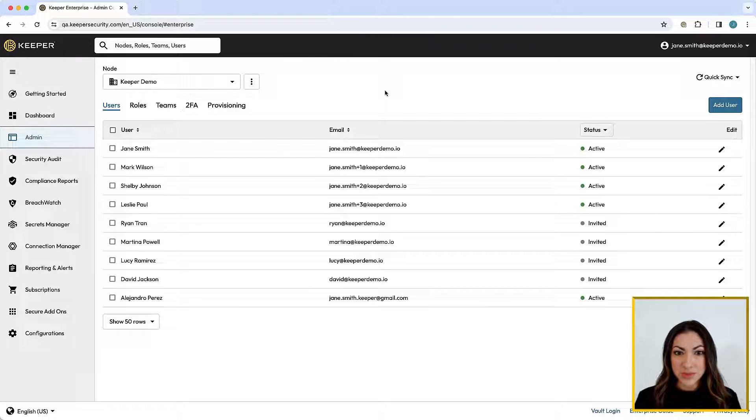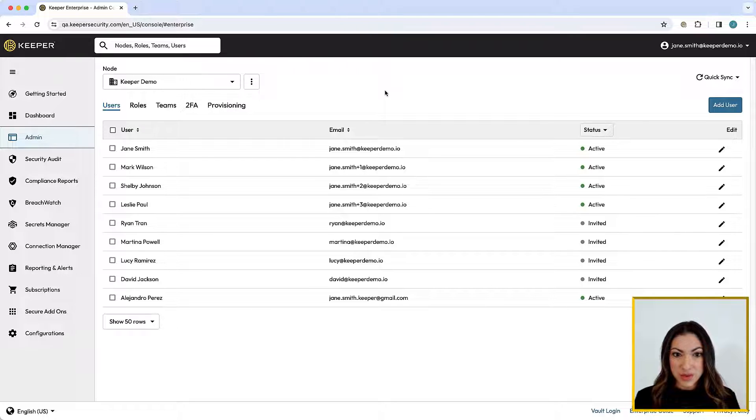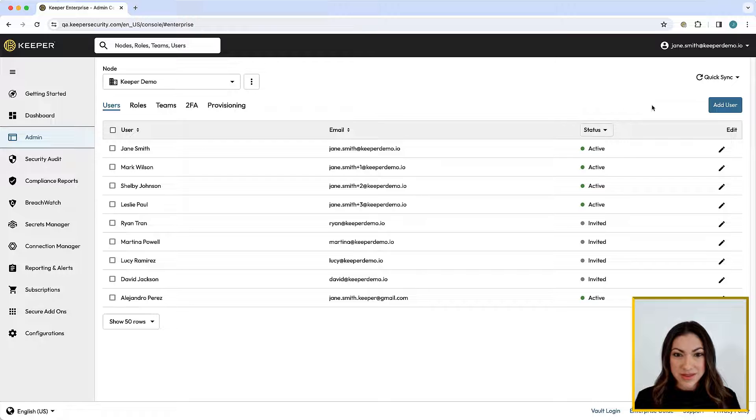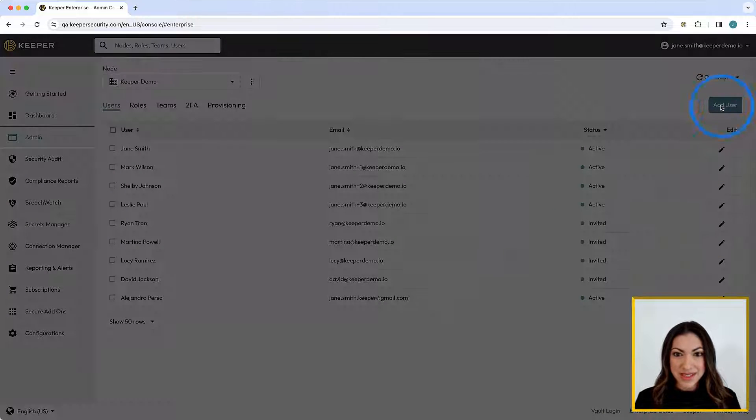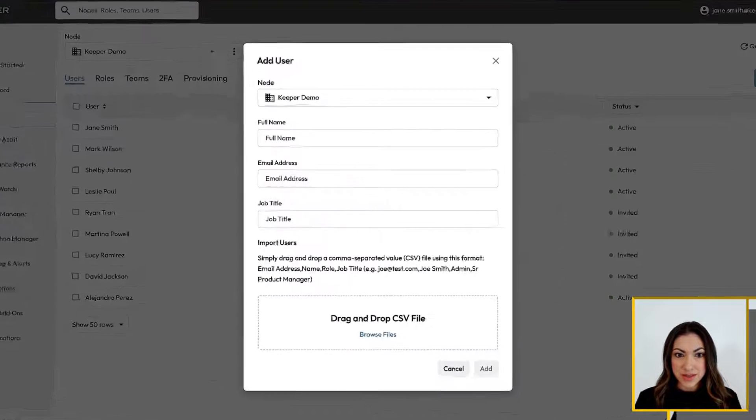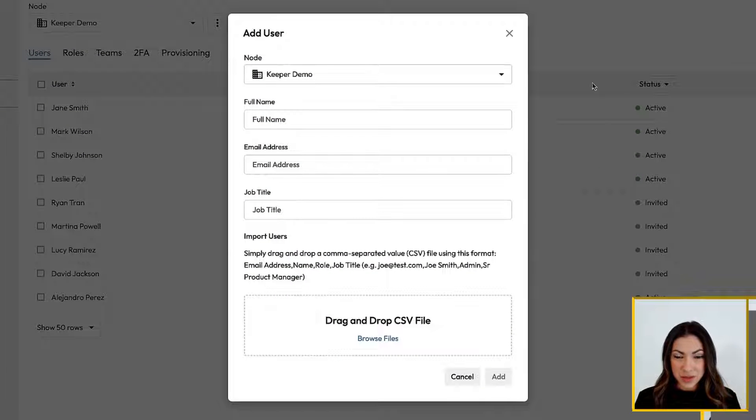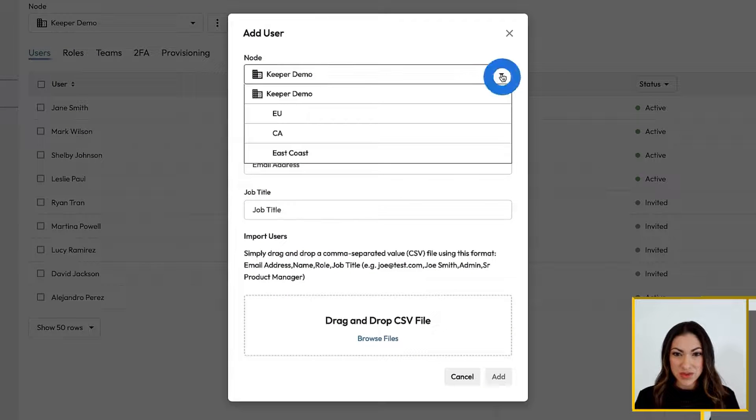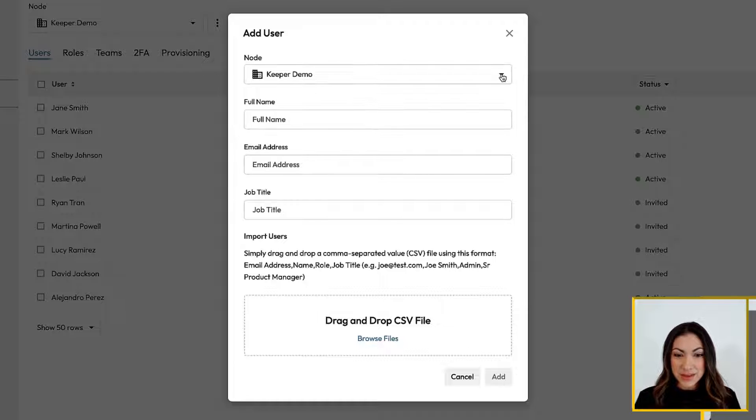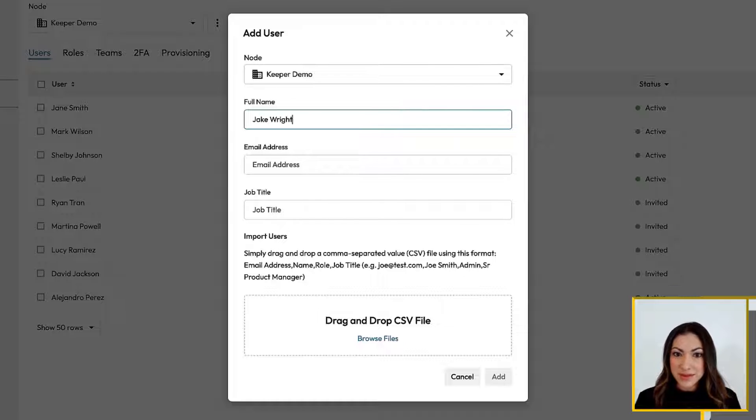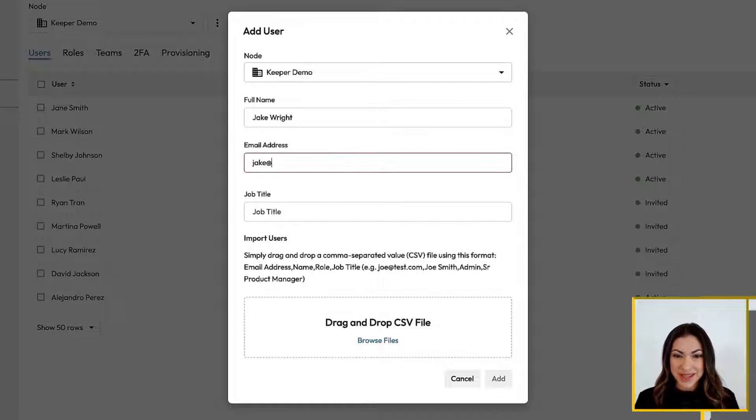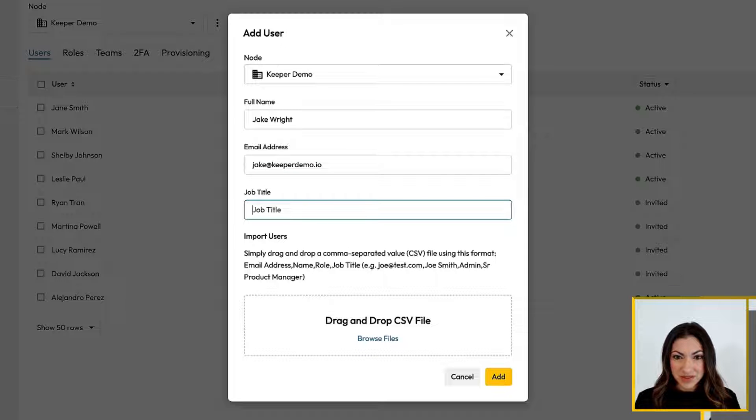For small-scale deployments, admins can manually provision individual users. Simply click Add User, select the node you would like to add the user to, and enter their name, email address, and optionally, their job title. Clicking Add will generate an email inviting the user to set up their Keeper account.